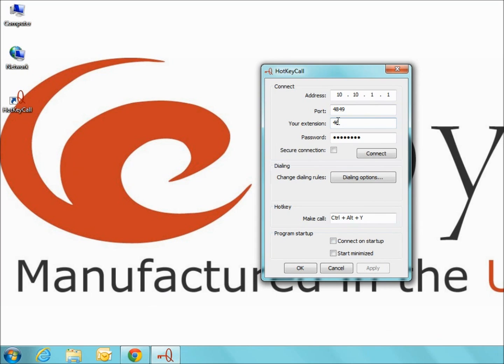In this example, I am using extension 46. The extension and password refer to your extension and settings on the Quadro. This extension will be where calls are initiated when using the Hotkey Call feature.